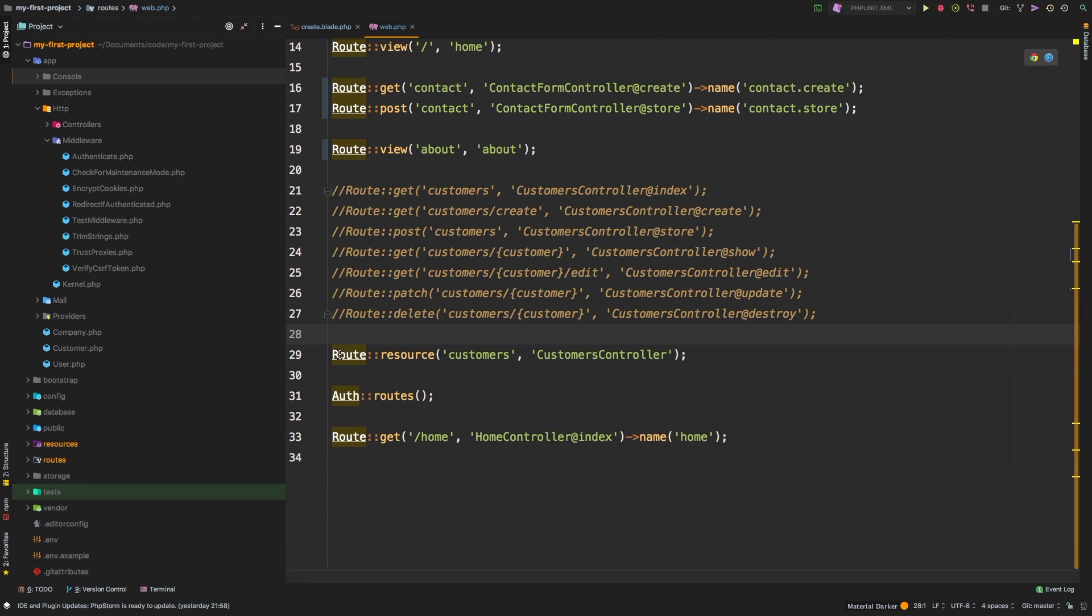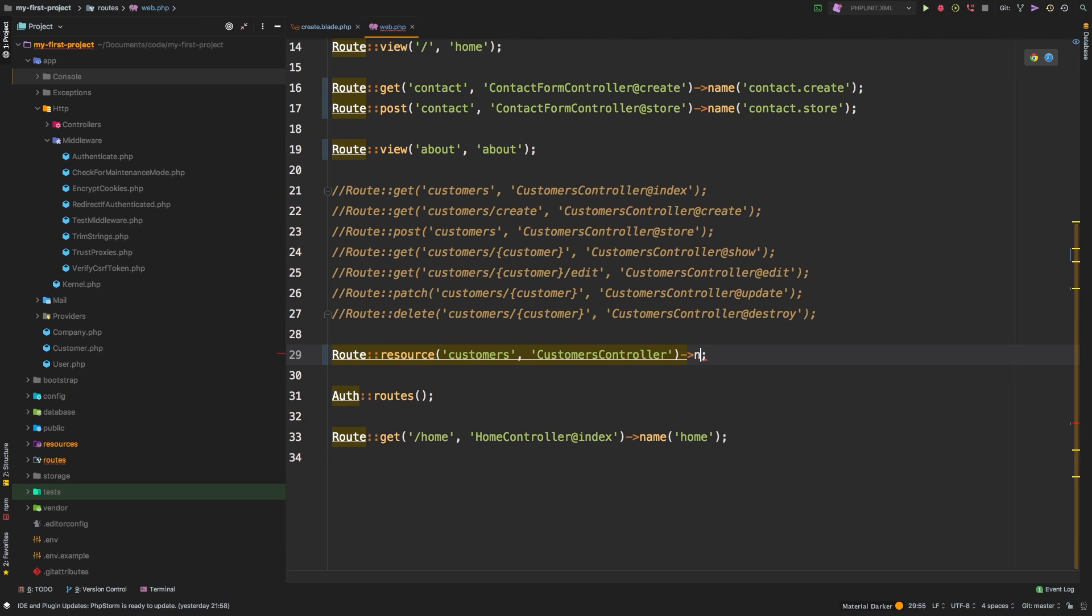Now, one thing is we're using this resource. And when you use a resource, you can't call the name on it. But through the magic of Laravel, it actually names all of your routes for you. It's pretty awesome.